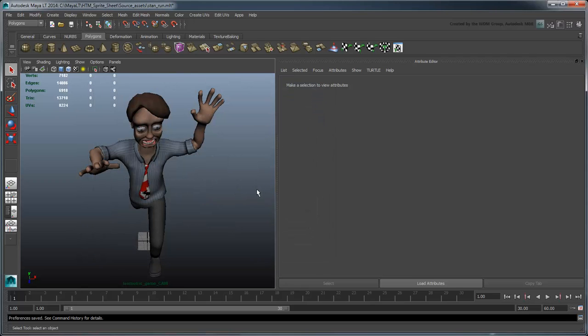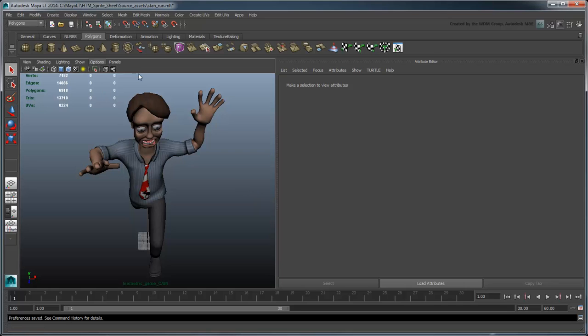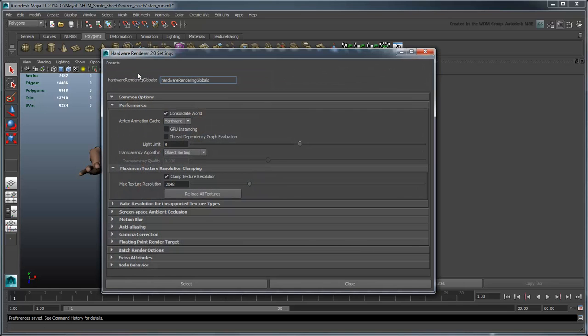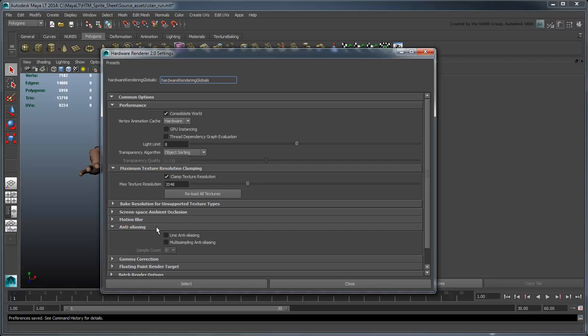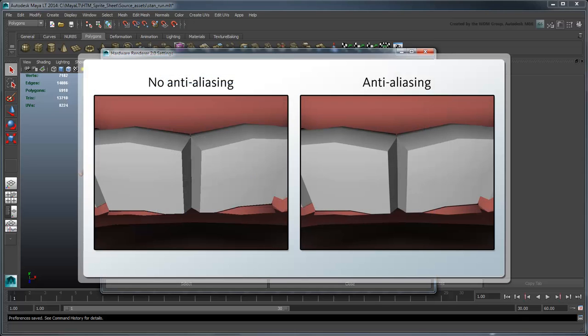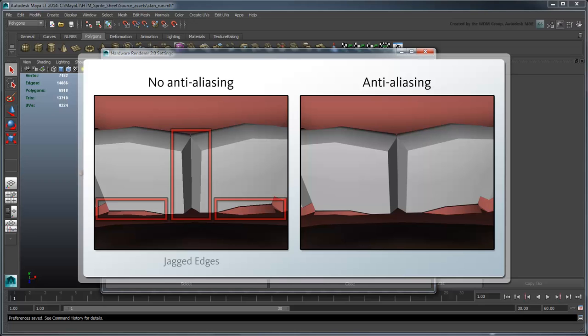Now let's adjust the actual viewport settings to ensure the highest quality output. In the Anti-Aliasing section, turn on Multi-Sampling Anti-Aliasing and set Sample Count to 8. This will ensure that the boundaries of your character will be smoothed out and not jagged in the resulting sprite sheet images.